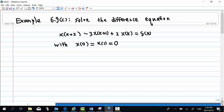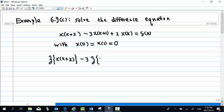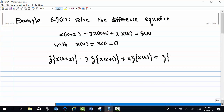To solve this problem, we take the Z-transform of each term. So the first term: Z-transform of x(k+2), then minus 3 times Z-transform of x(k+1), plus 2 times Z-transform of x(k), equal to Z-transform of delta(k).